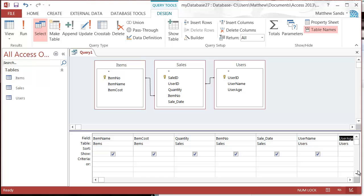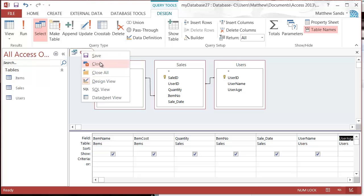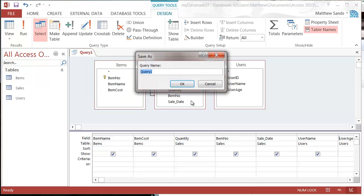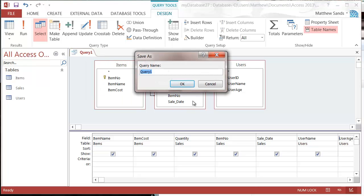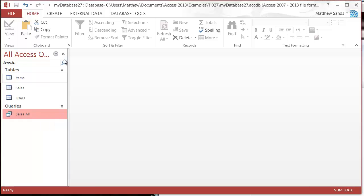That is going to give me all of the fields I need because I don't need the user ID to be seen or the sale ID to be seen or the item number to be seen. If I just save this as sales underscore all, I'm going to call it, press OK.